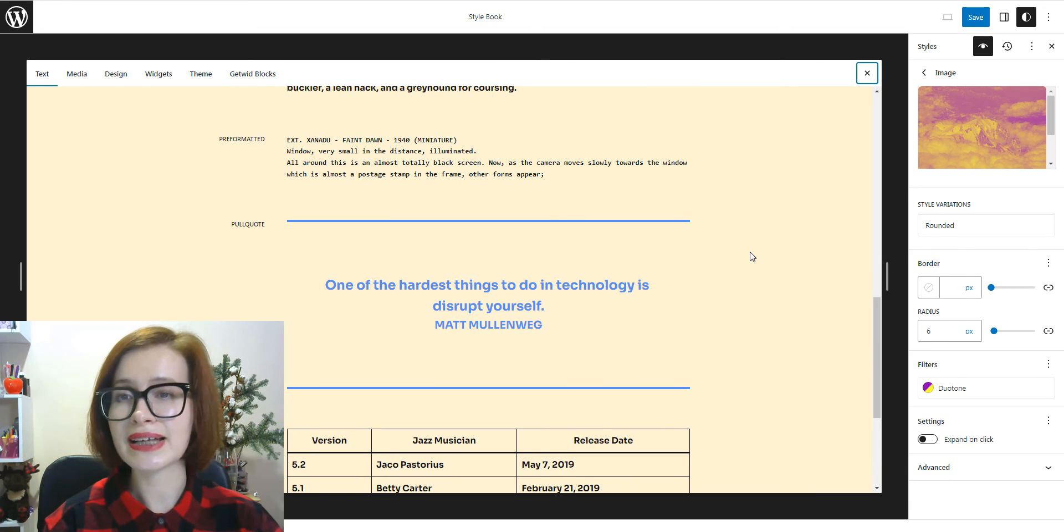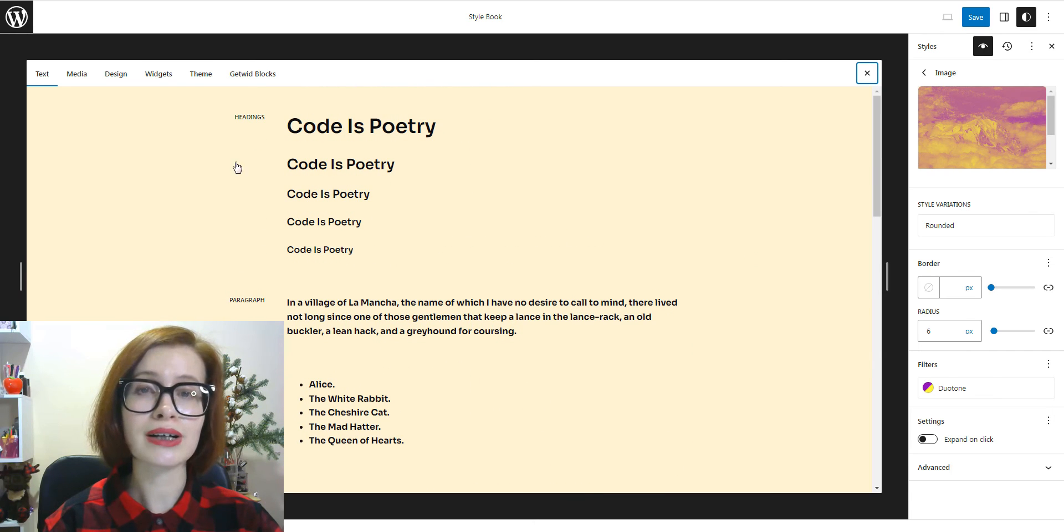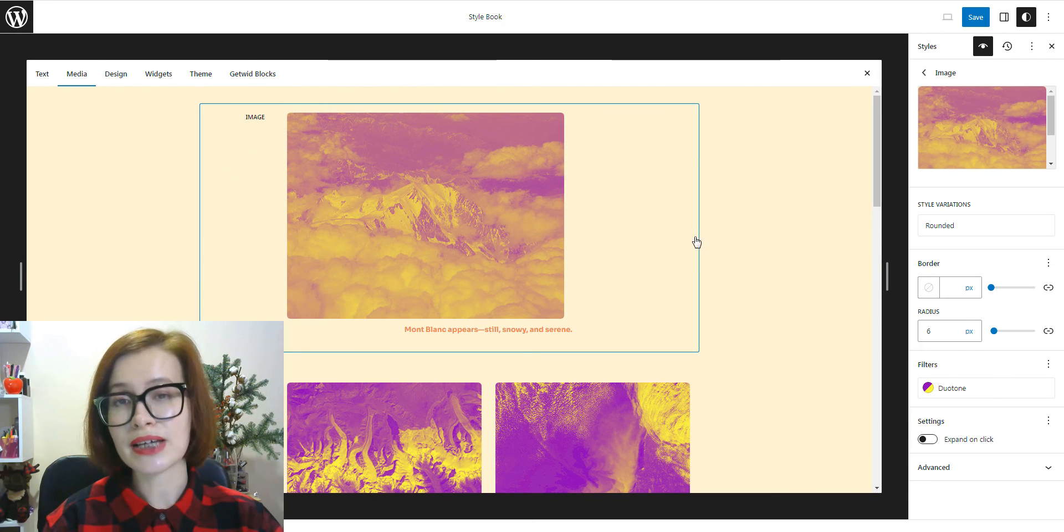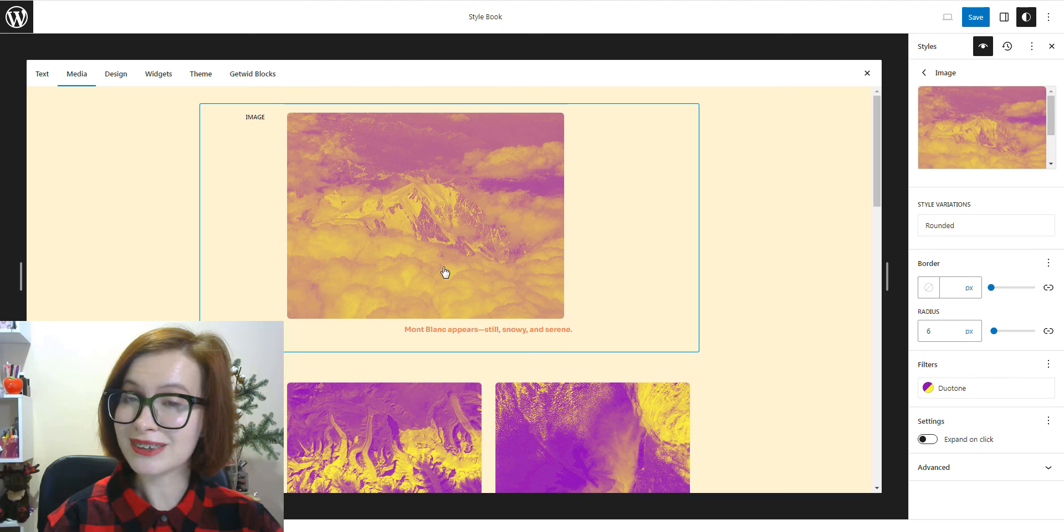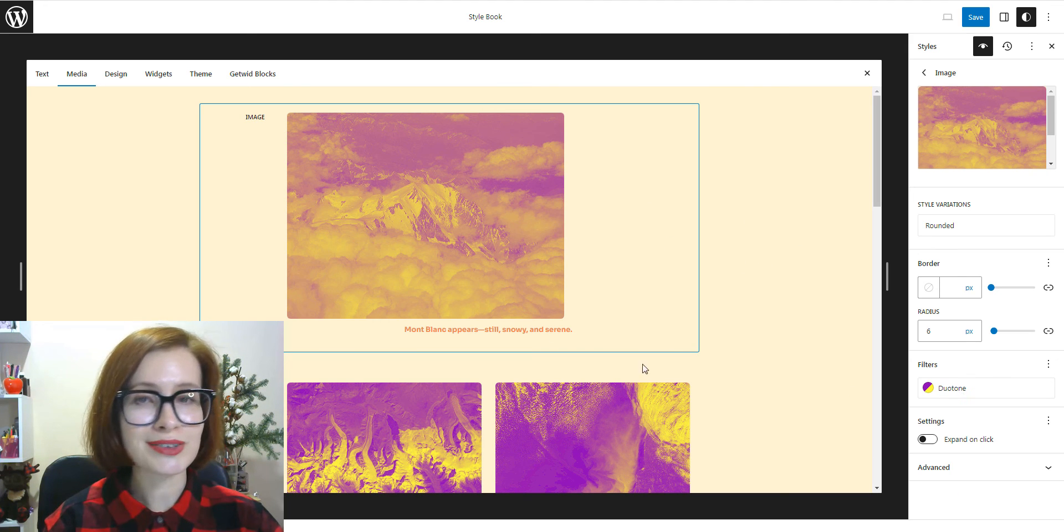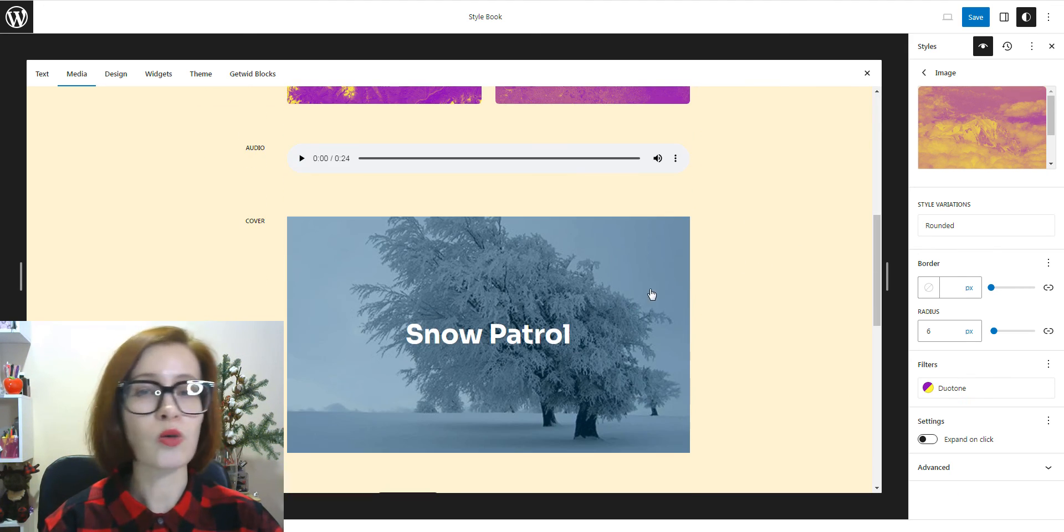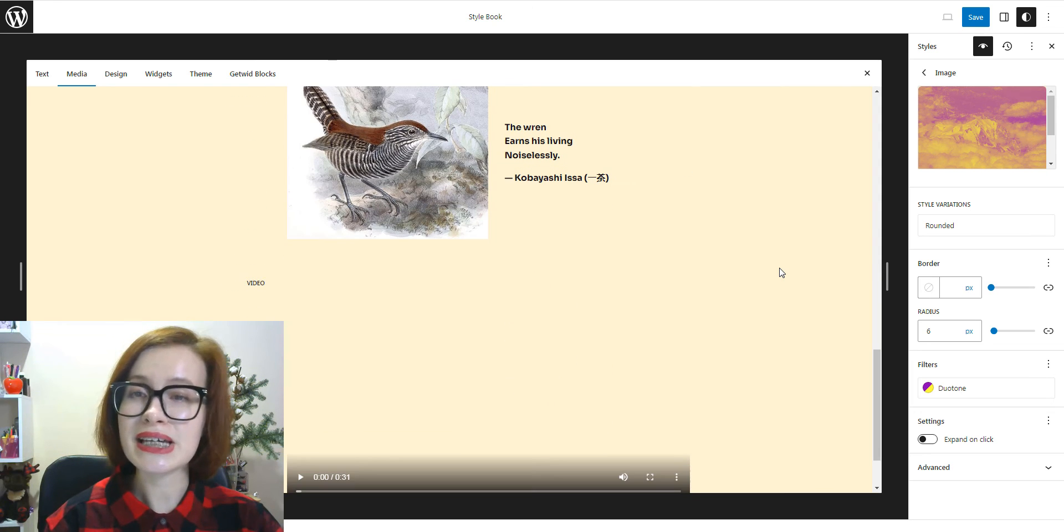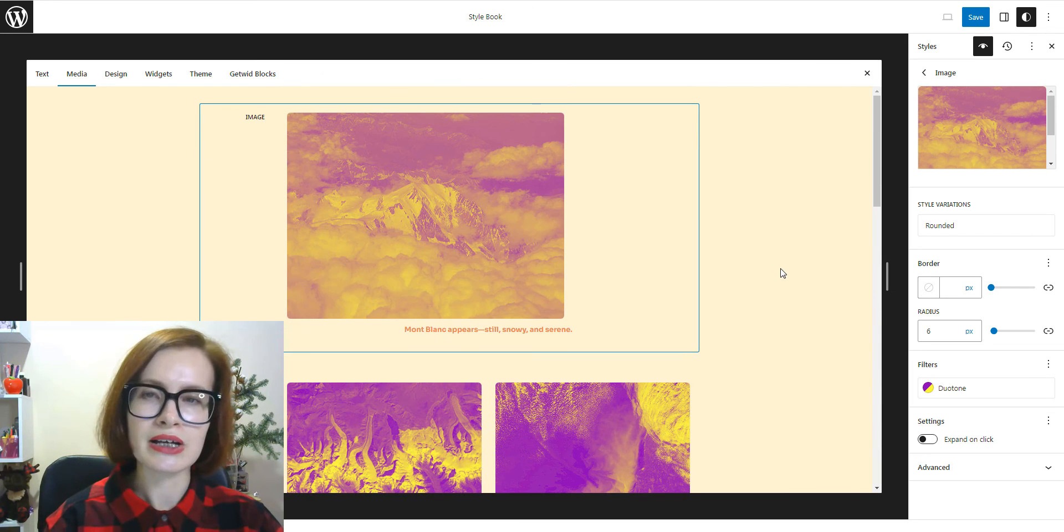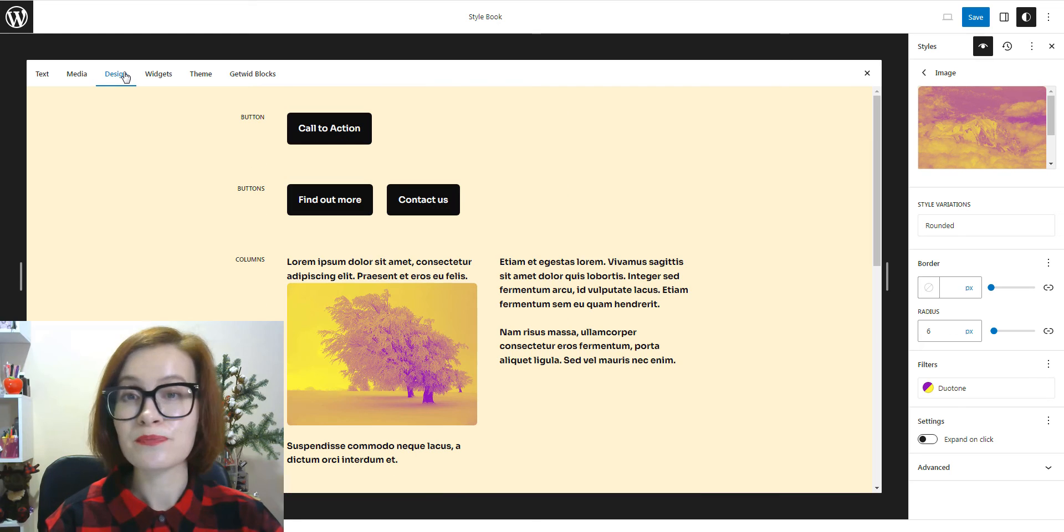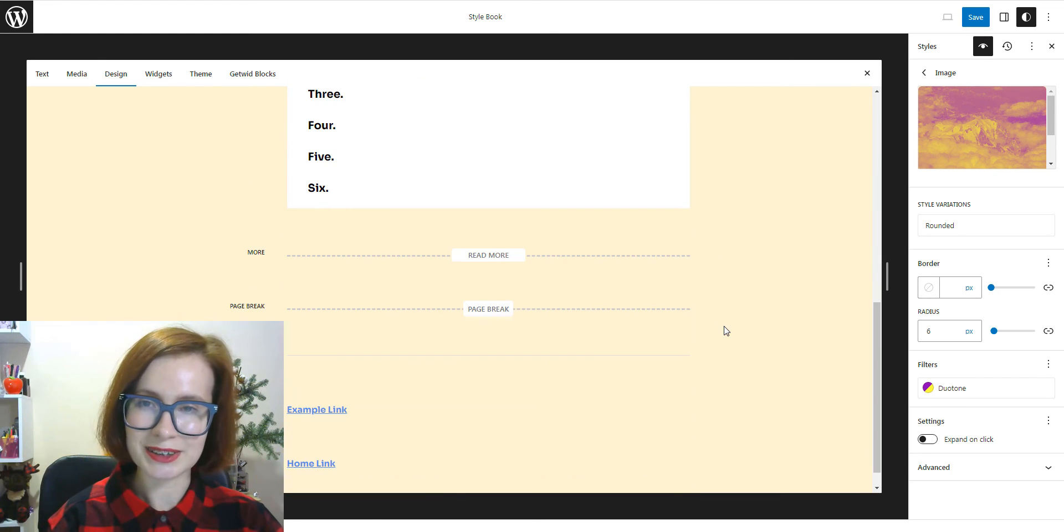A user can click on a preview of a block and it will navigate them to the block level global styles where the block styling can be adjusted. Overall, this makes it easier for a user to preview changes to block level global styles.